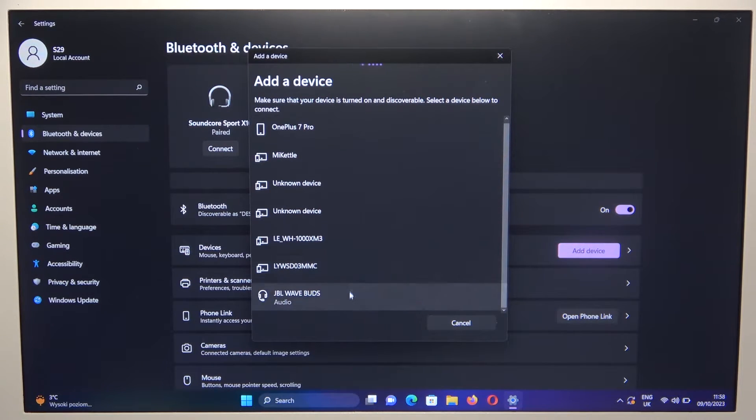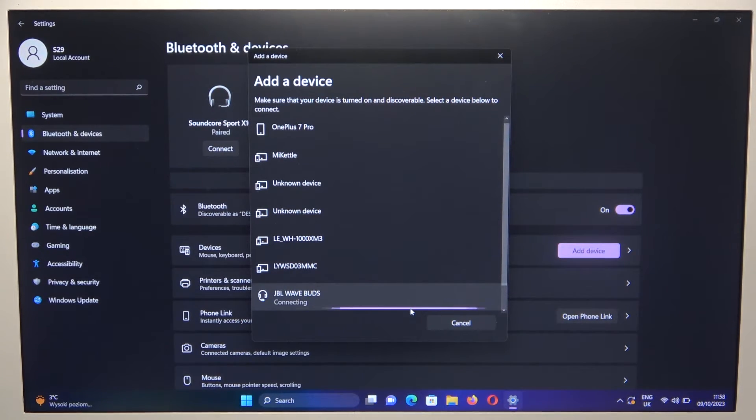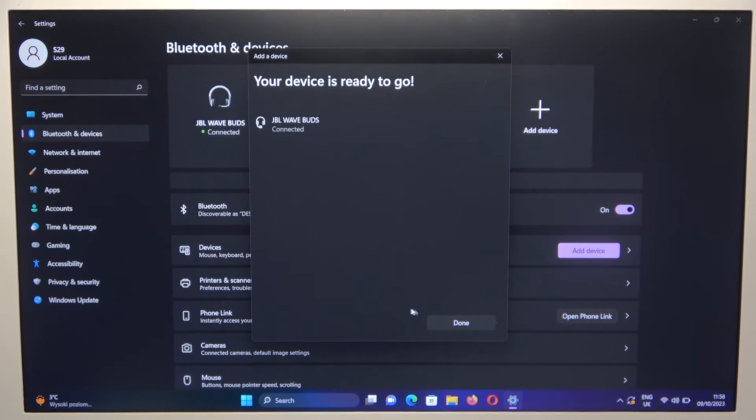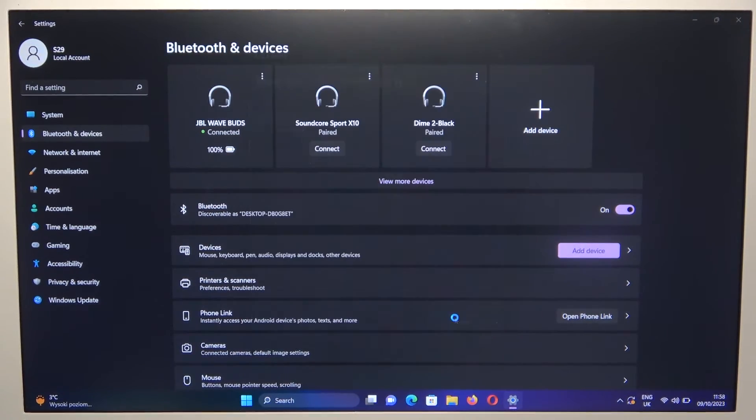Next, you have to select your JBL WaveBuds from the list. And as you can see, we are successfully connected and that's all for this video.